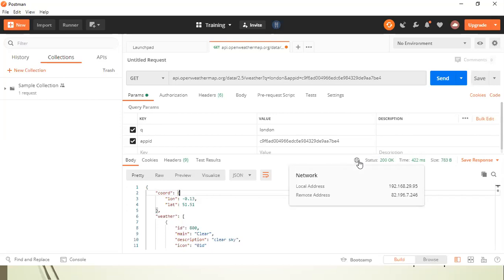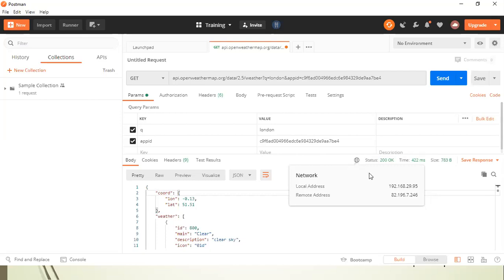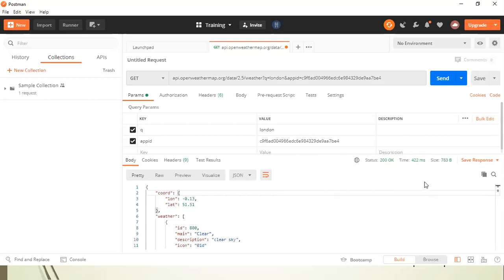Now, how you can view your network information. So this is the basic network information which is displayed by your Postman response. The local address is displaying and the remote address. So from where the request was sent and the response was received. So this is the network information you can view here.